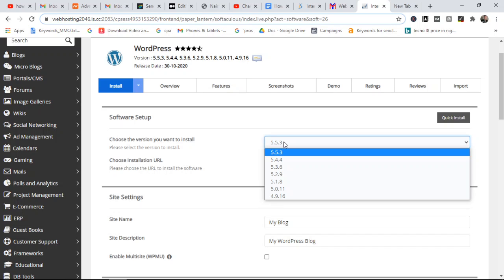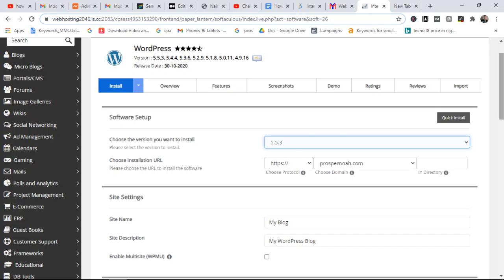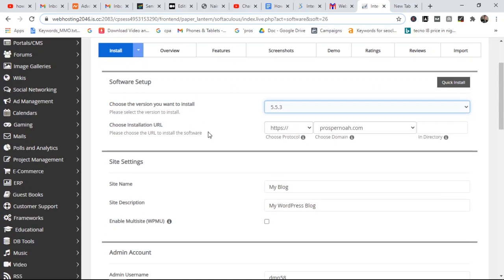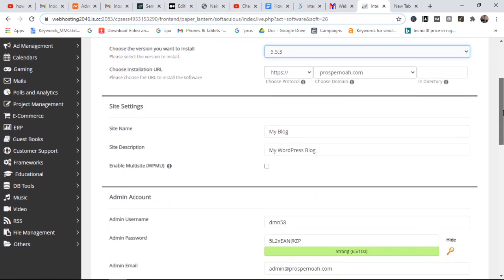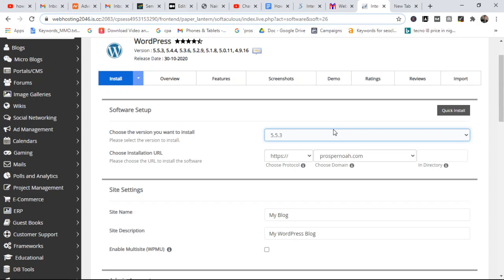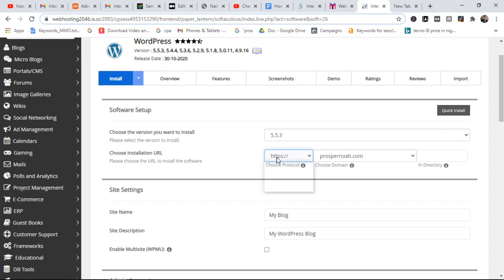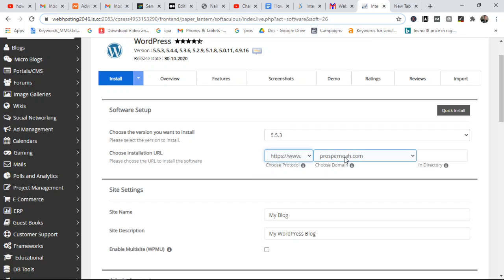You have to choose the most recent version of WordPress — this is the most recent version at the moment. Then you have to choose the installation URL, which is going to be your domain. You can also choose HTTPS; I use the last option here just for better Google rankings.